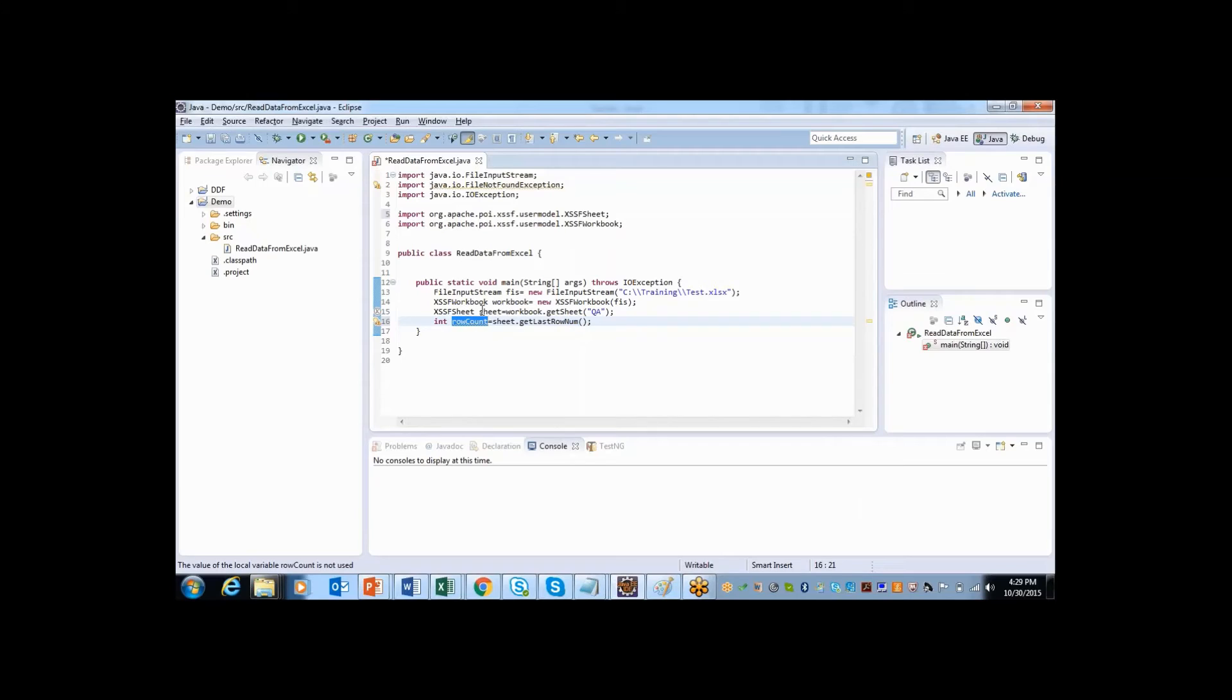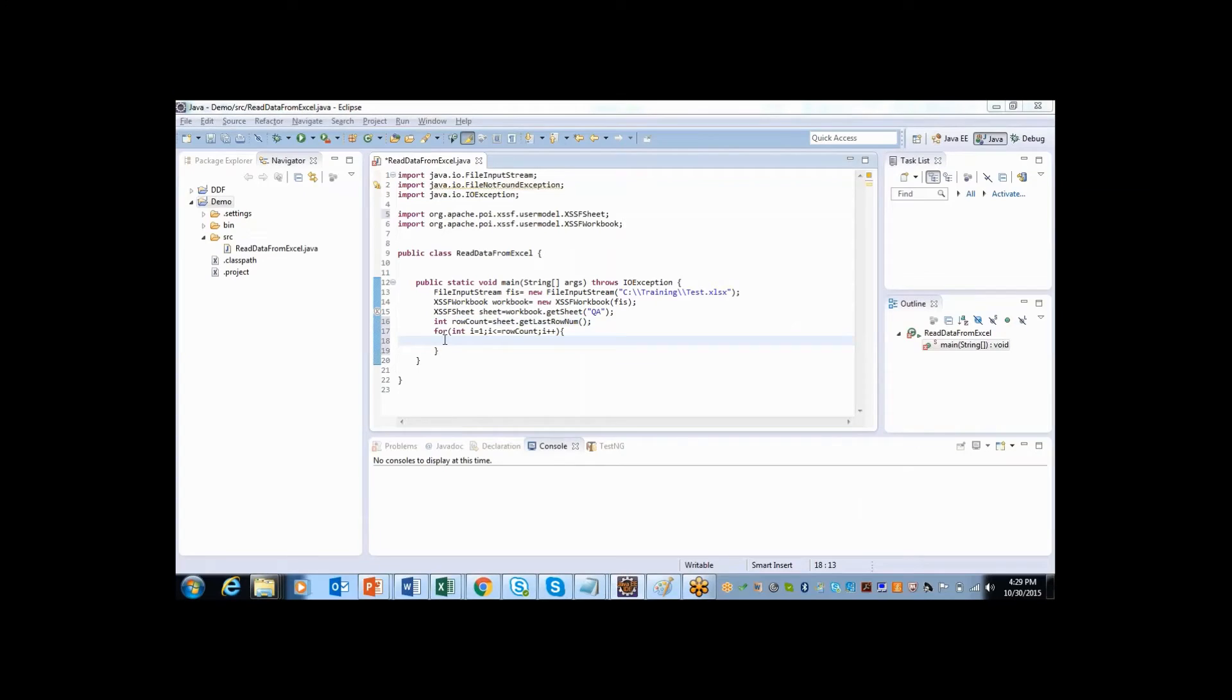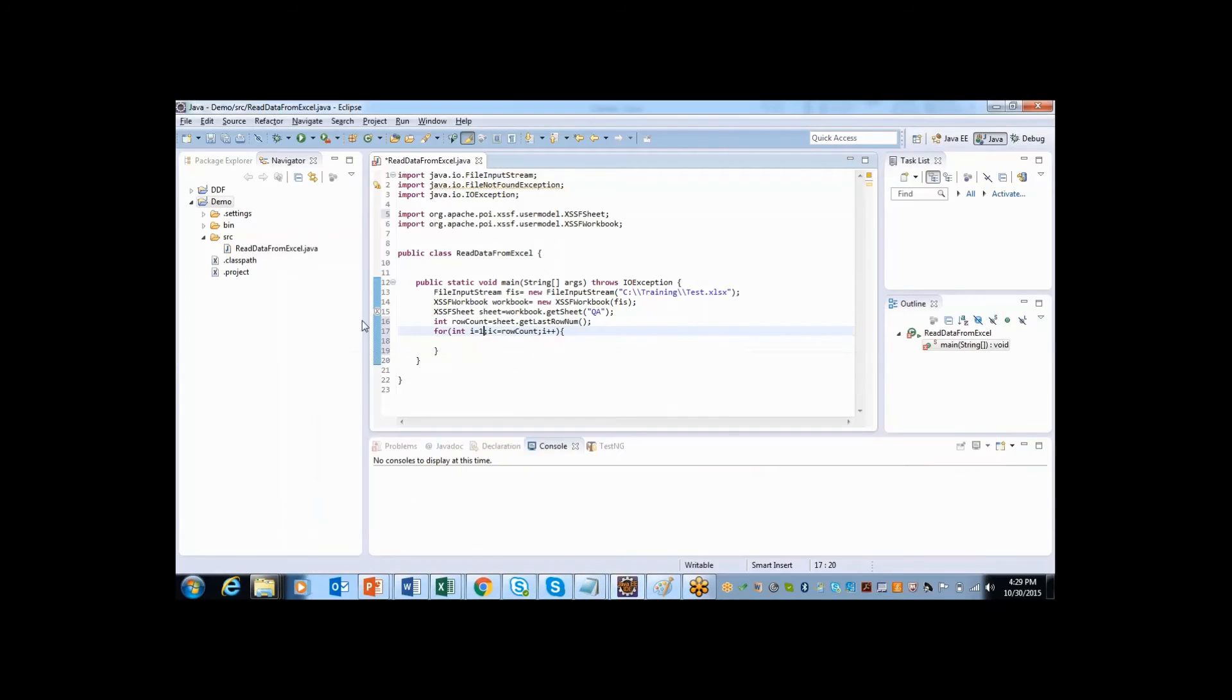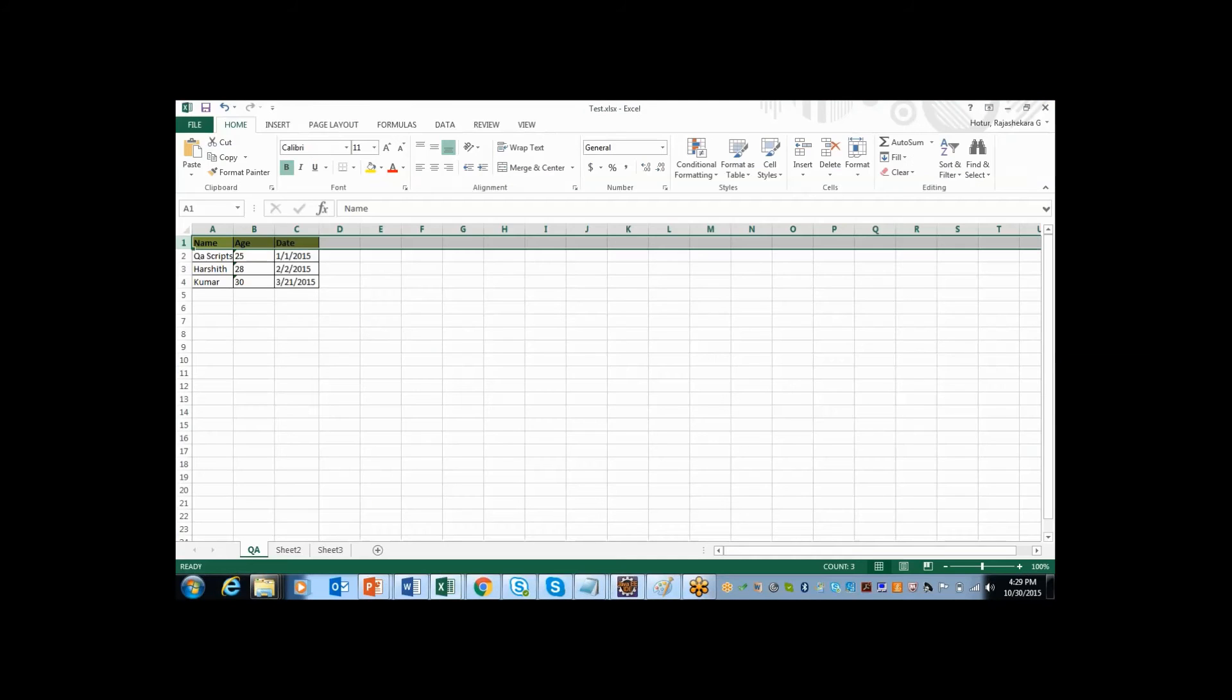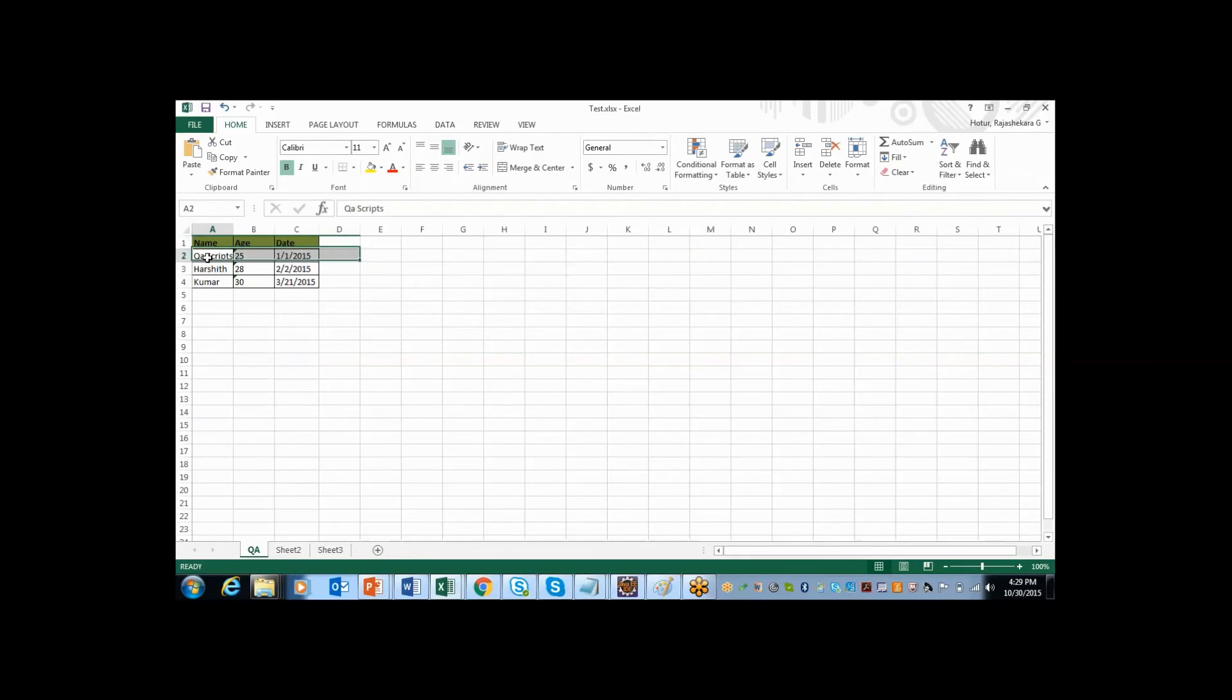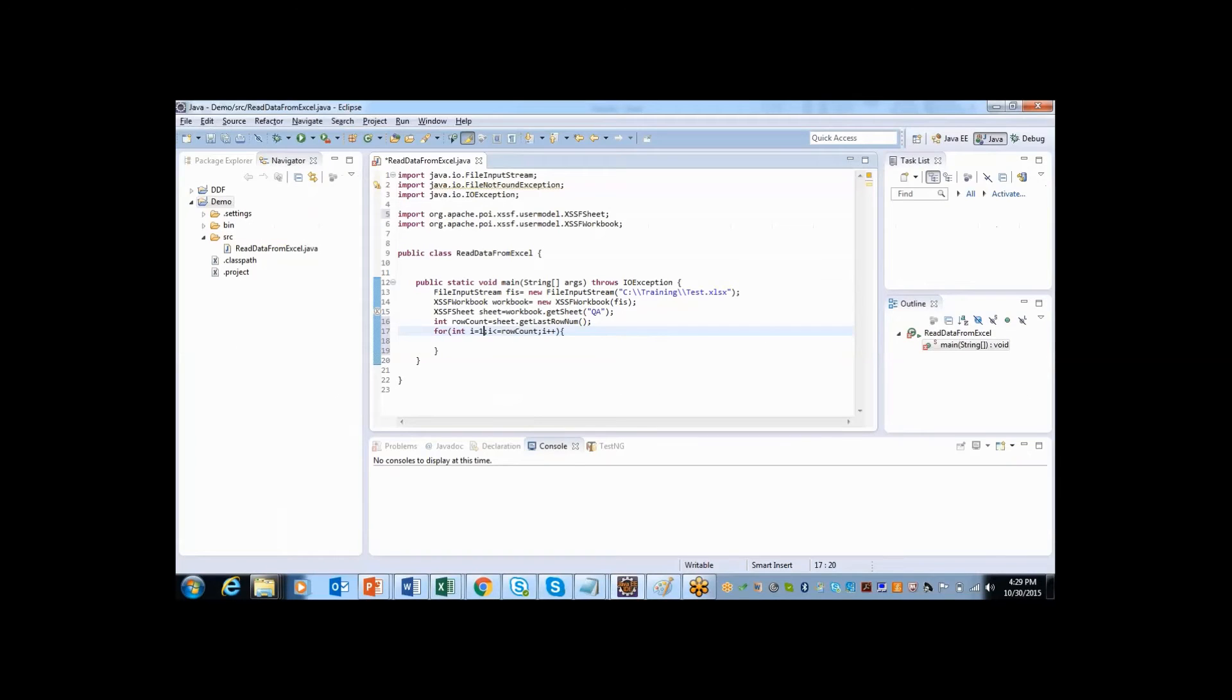So I will use this rowCount and I will form a for loop. So I have created a for loop saying int i equals to 1 because I don't want to read data from first row. This is only for us. I want to read from second row. So that is why I am saying i.